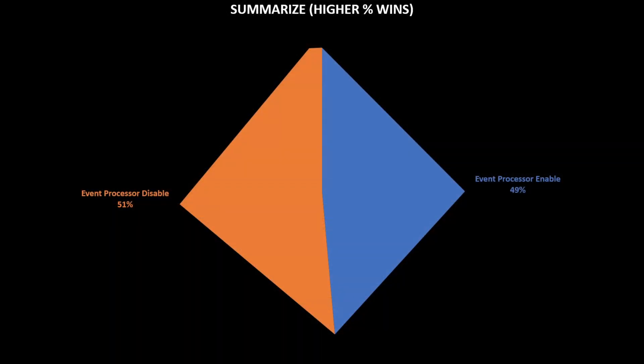To summarize, the higher percentage means it's better. So on this case, when we disable event processor, it was slightly better for some metrics and for some other metrics, it was better when we have it in the default state. So it depends which metrics are most important for you and which drivers are most important for you.